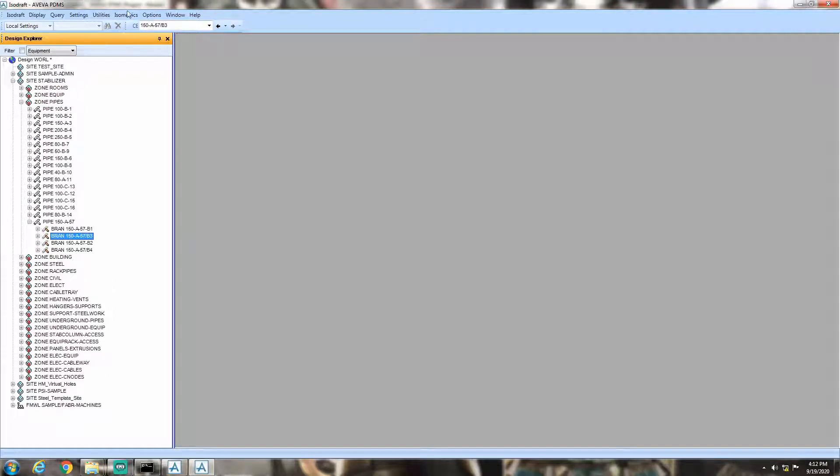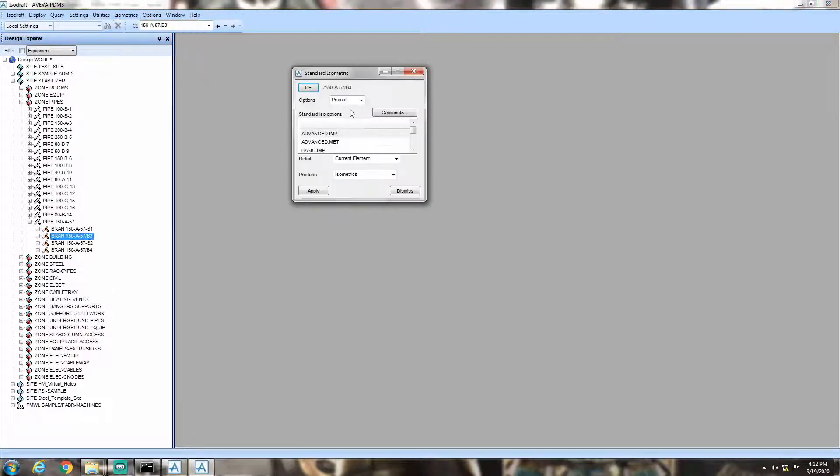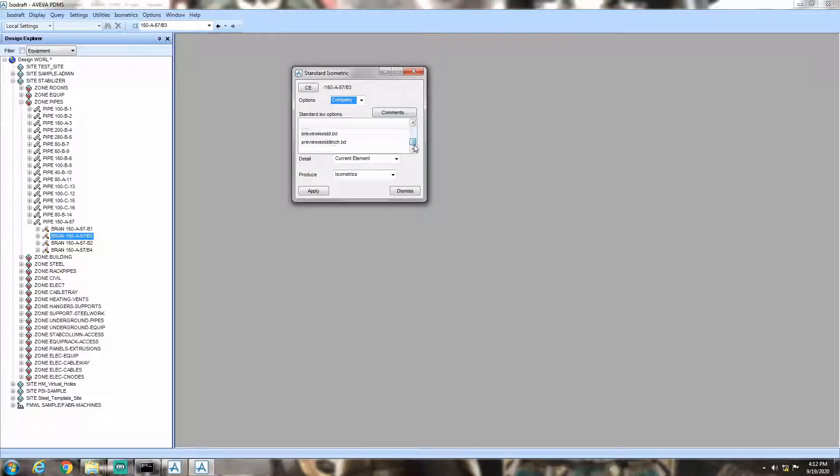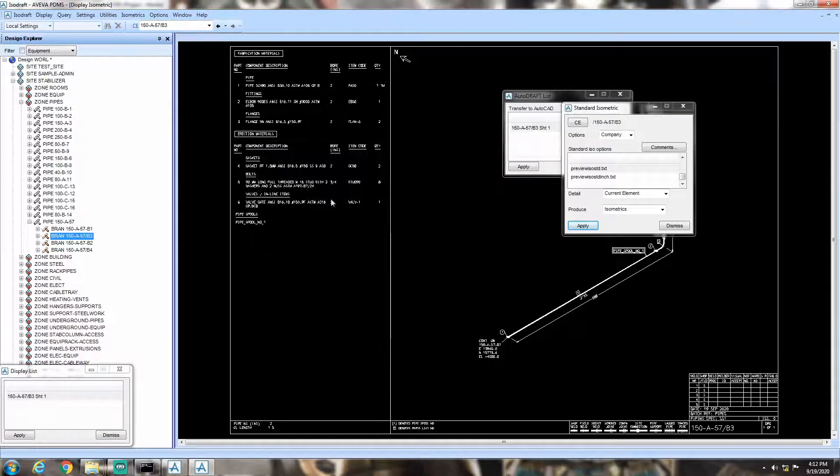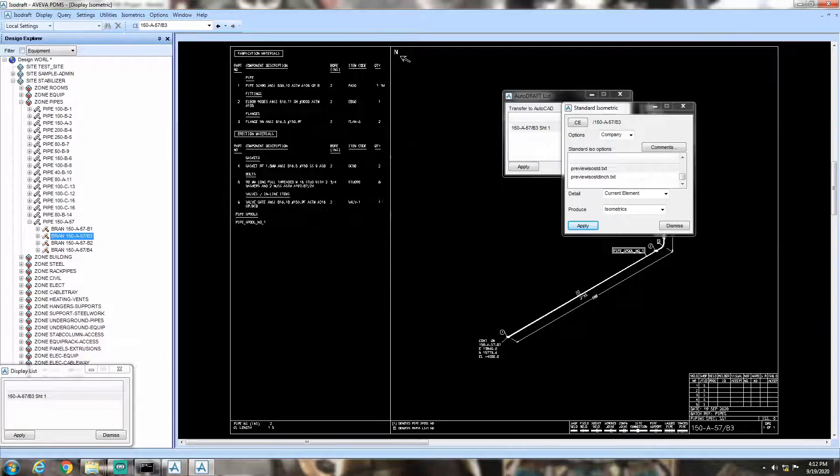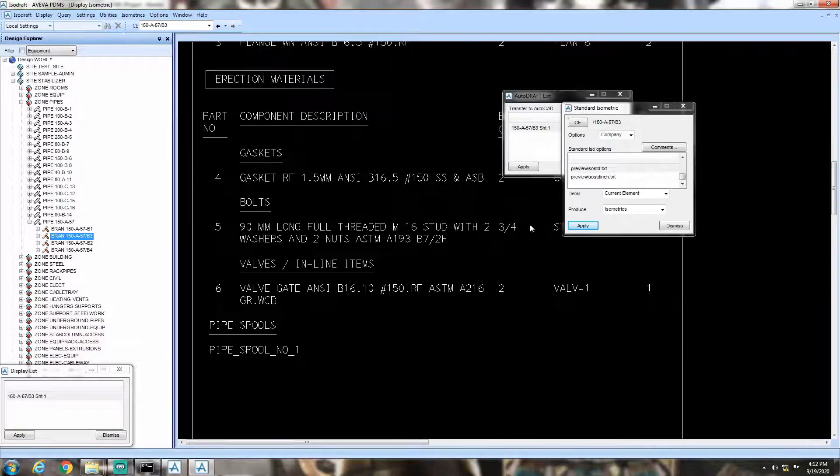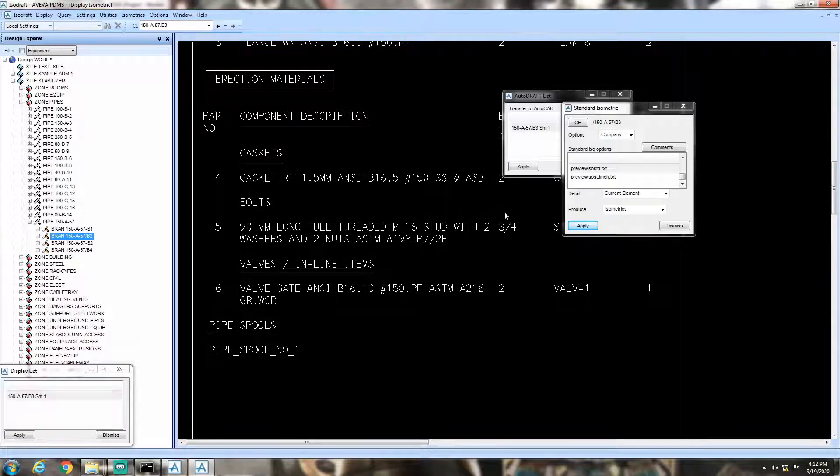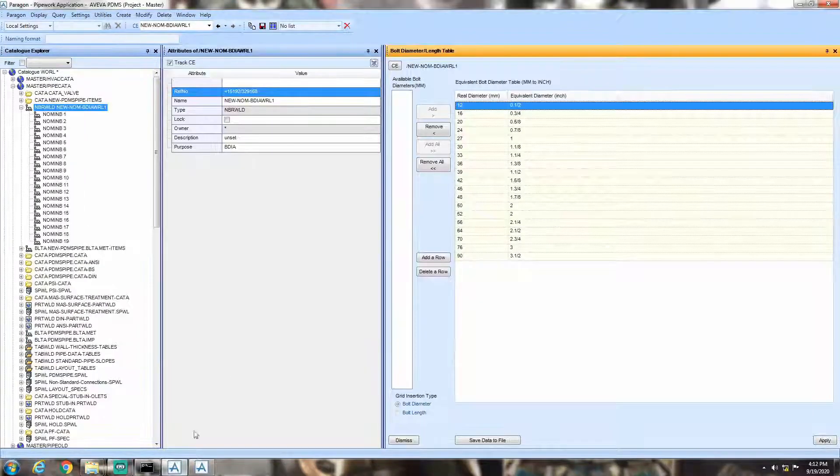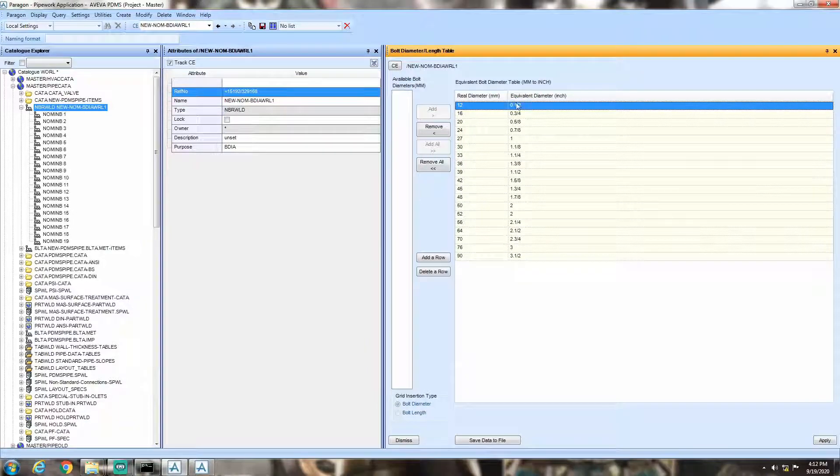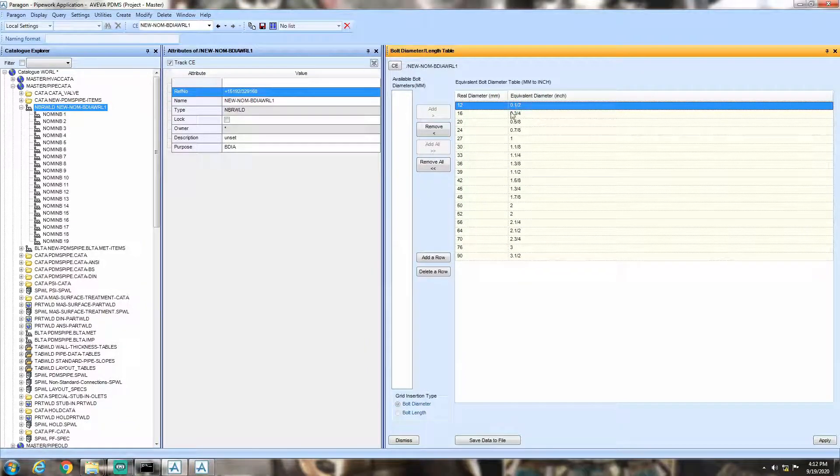Now, let's take the isometric. As you can see, the changes are reflected. 16mm is converted to 3 by 4 inches, as defined by us in that conversion table, instead of 5 by 8 inches.